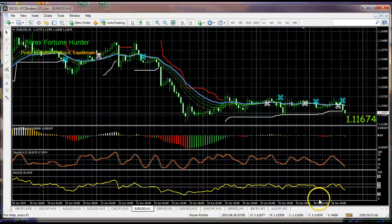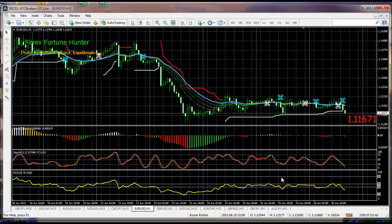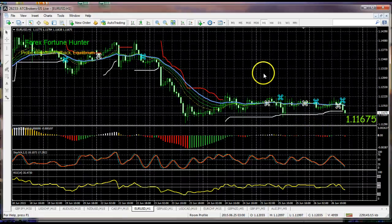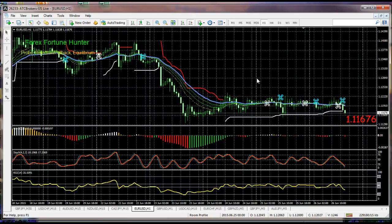Hello Forex fortune hunters. We're going to use our time together now for a quick review of how we modify indicators. This will be another in our series of short videos on our quick tour of MetaTrader.